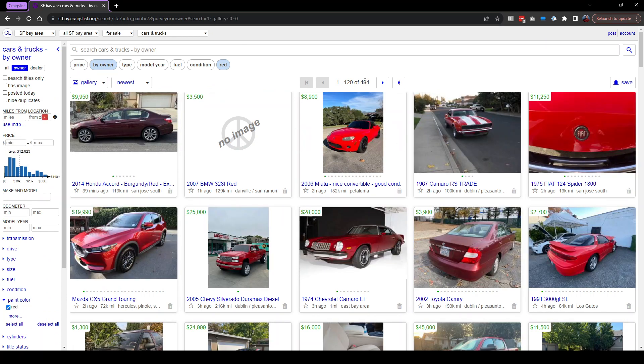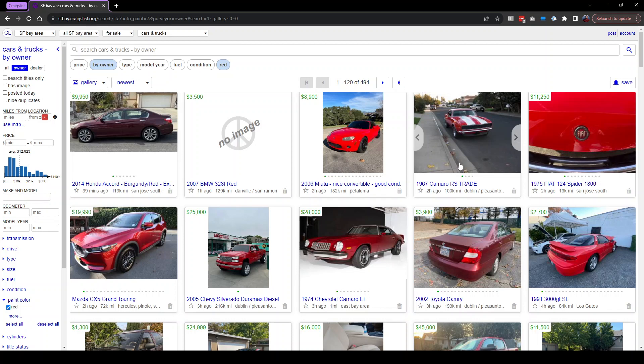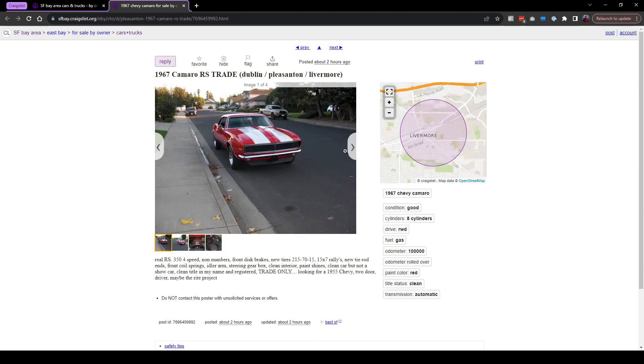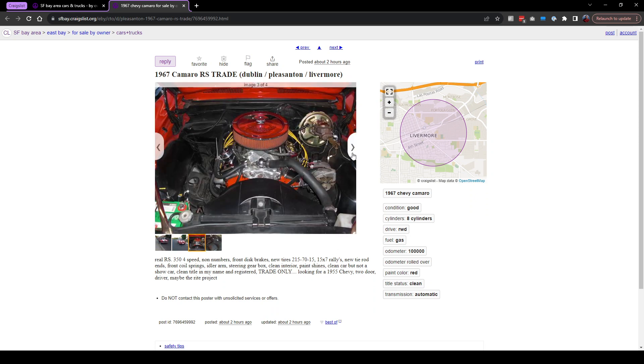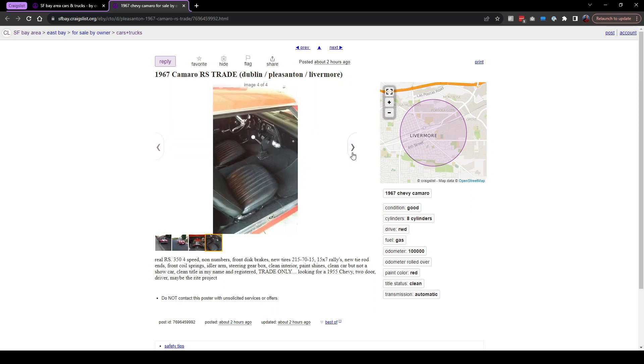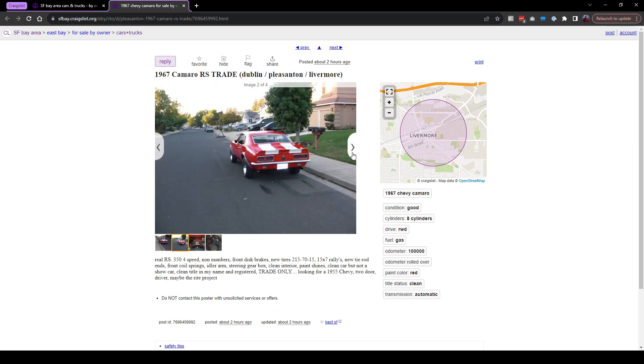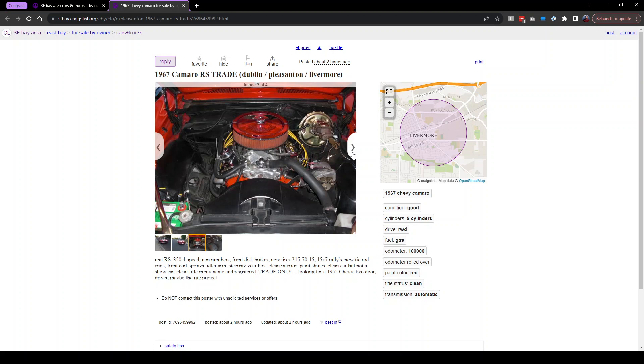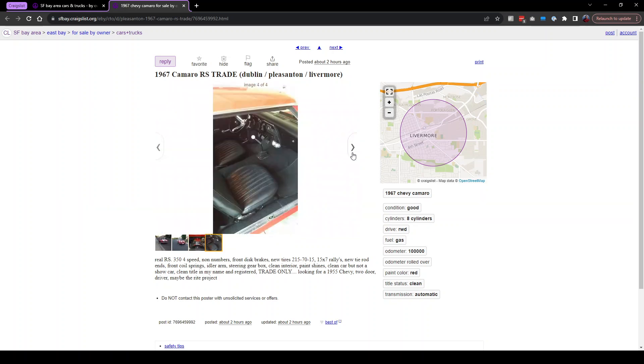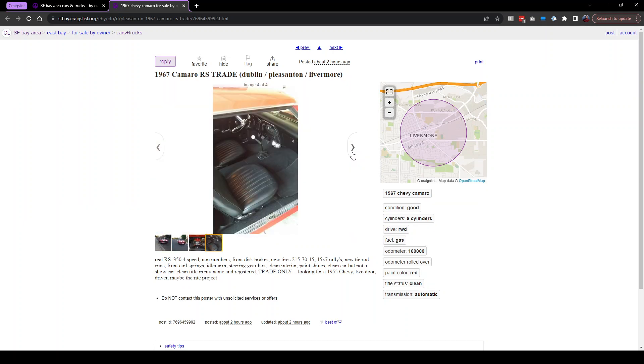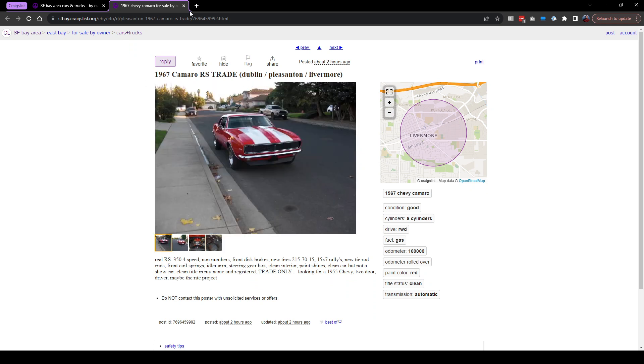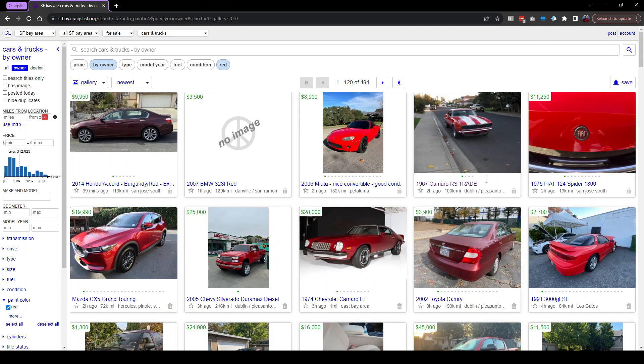There's 494 red cars. Right off the bat, I see this one here, a 1967 Camaro RS trade. That's kind of interesting. They want trade only. I guess they want another car. That's so nice. Not my thing, but I've never driven one. I don't have anything to trade, so let's see here.